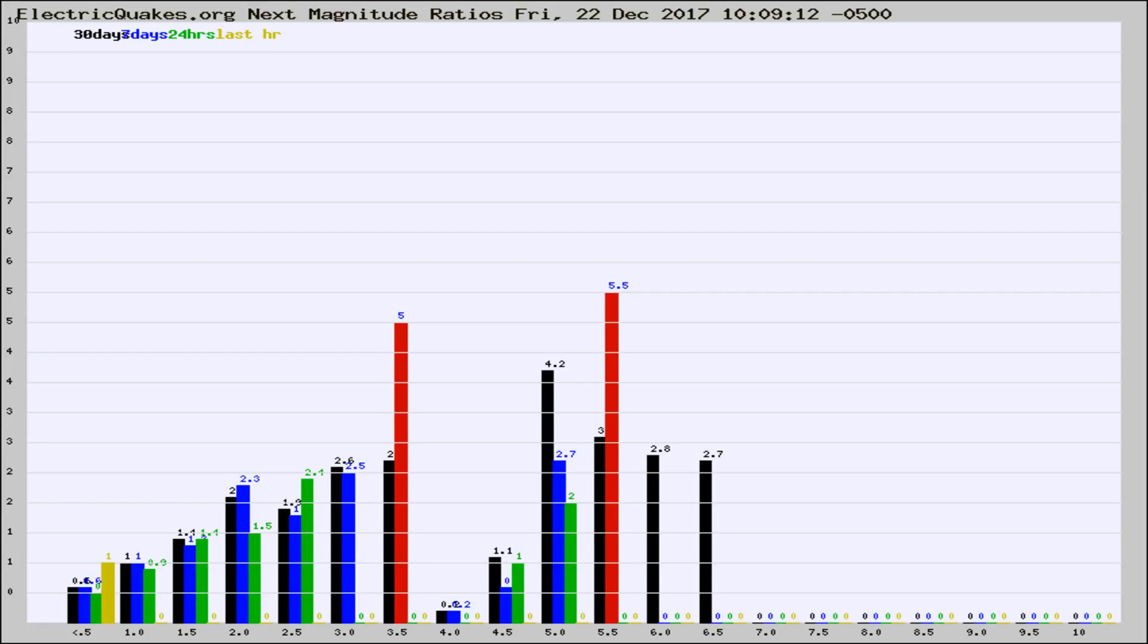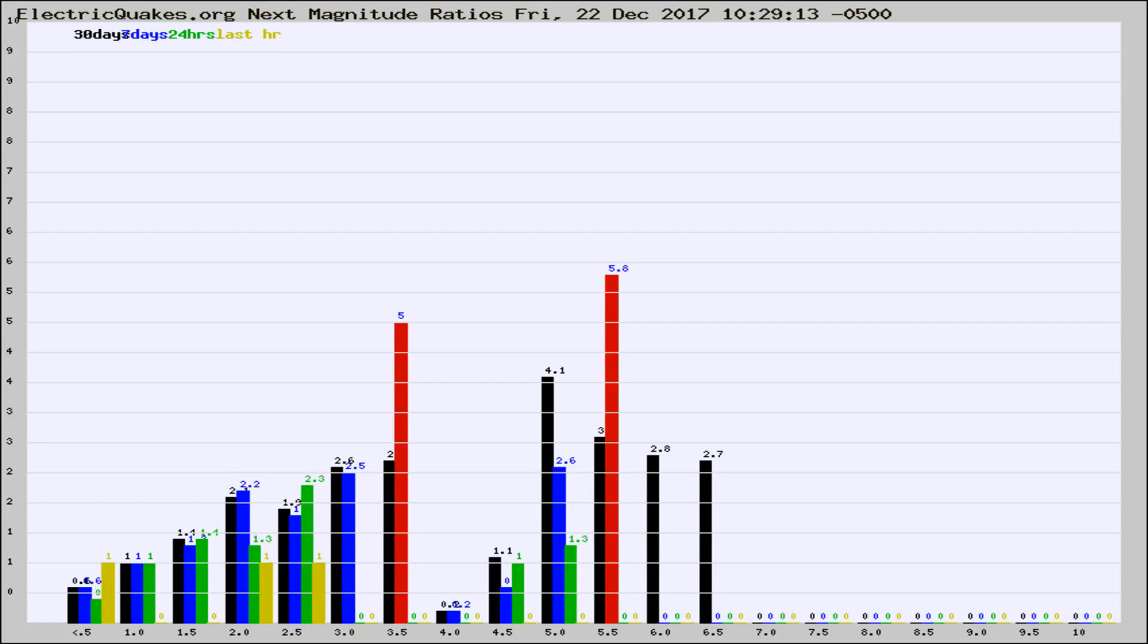Now you're seeing the next magnitude ratios, which is a graph of the ratio of, say, magnitude 2 to the number of magnitude 3s, which should stay consistent for any given area.